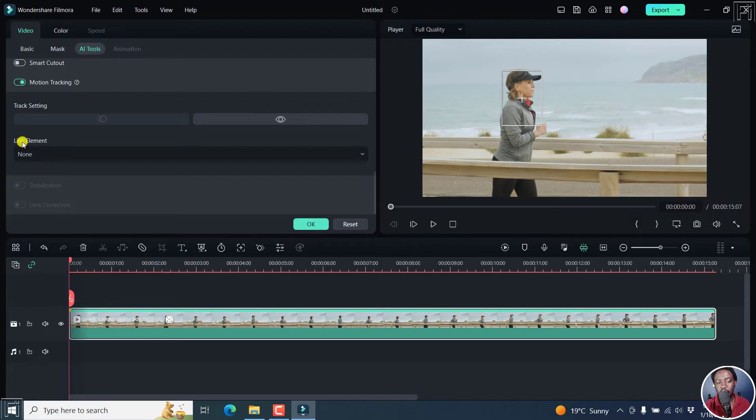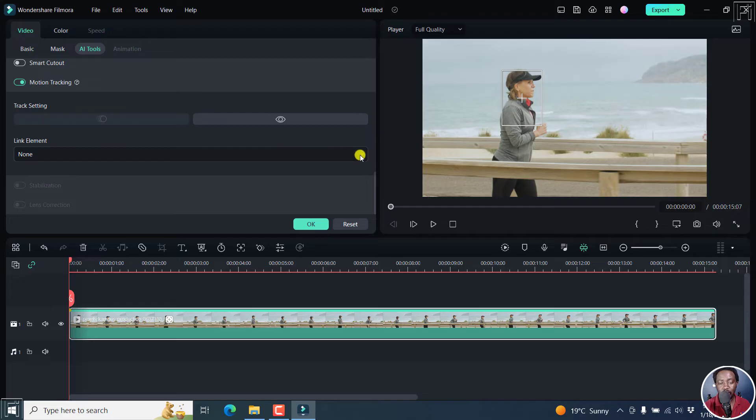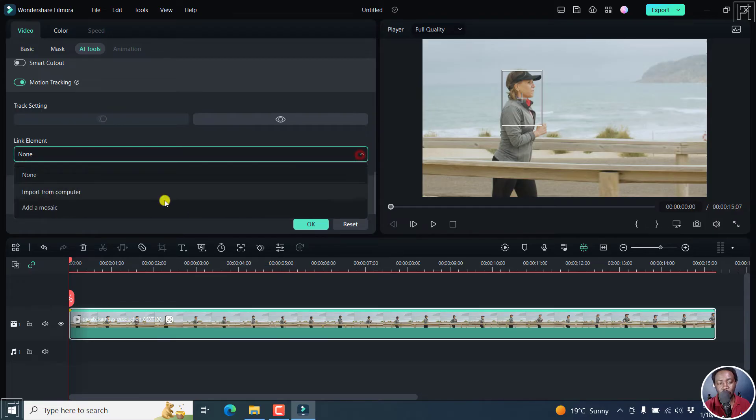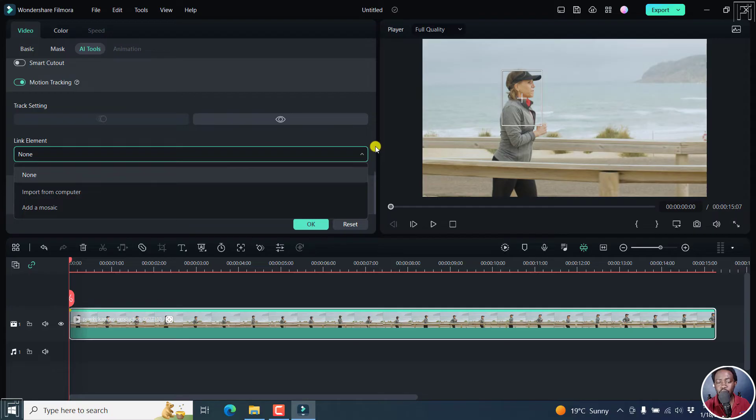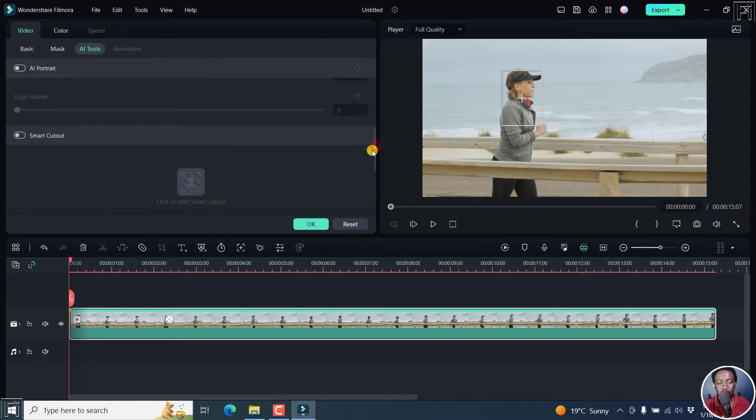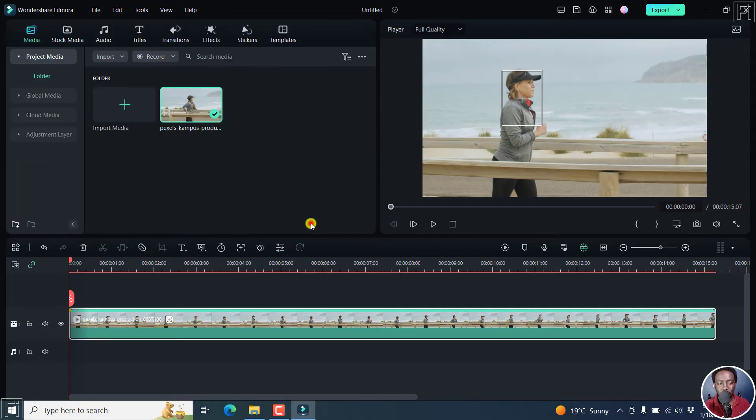Next up, we now have the option to link an element. You can click on this dropdown, import from your computer, add a mosaic, whatever you want. But let's do this. Let's click OK.